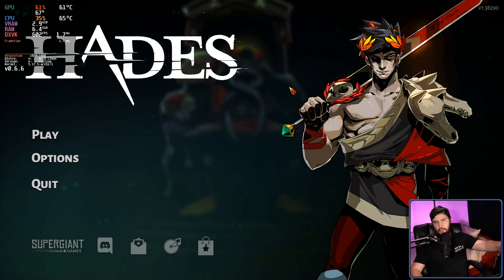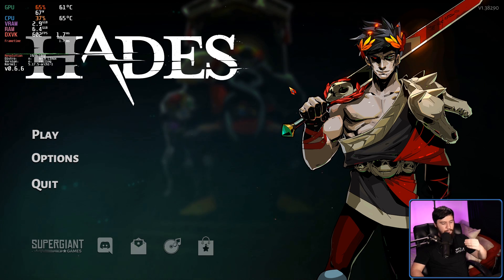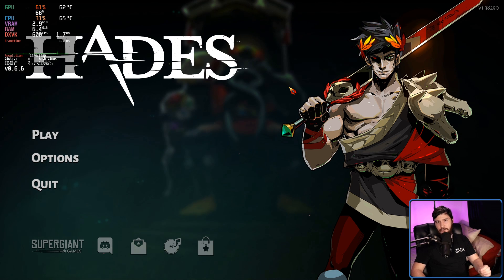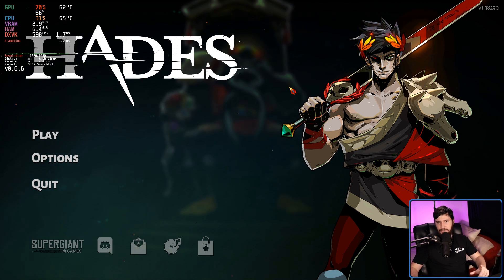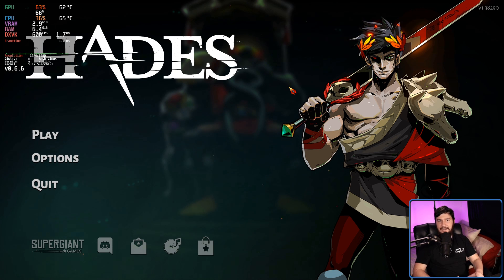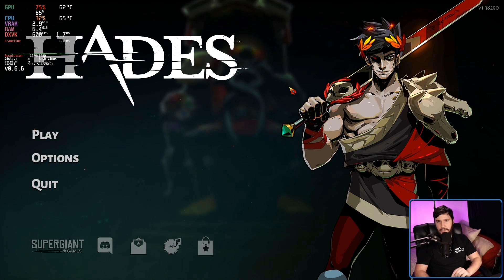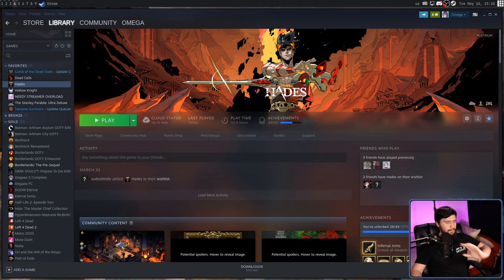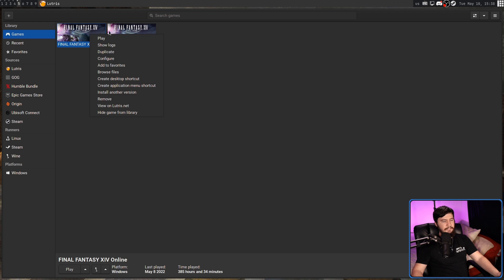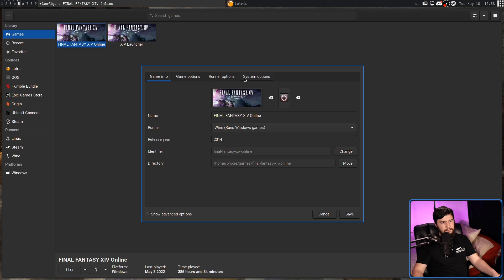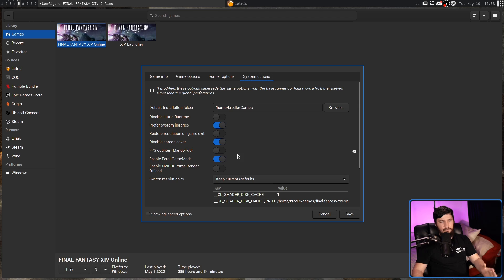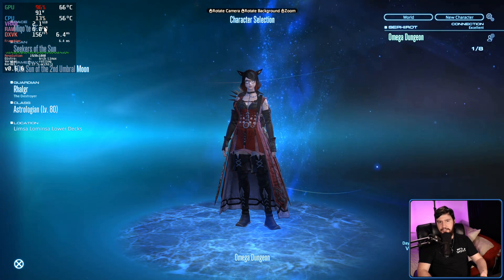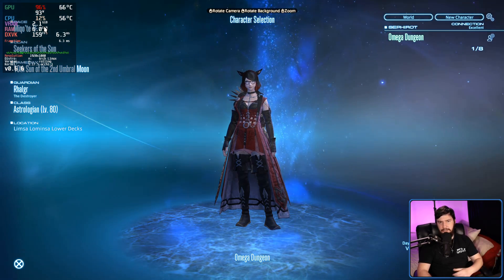I have noticed that some games over on the Wayland side will crash with MangoHUD open. I've never seen that happen on X-Org, even when testing the exact same game. So, that may be a Wayland issue and not a MangoHUD issue. And then in Lutris, it's basically just as easy. We go and find the game we want to configure, like Final Fantasy XIV. We go to configure here. We go over to the system options and then enable FPS counter MangoHUD. And from there, that's all you need to do. And now, like over on Steam, it's going to work exactly like you'd expect.